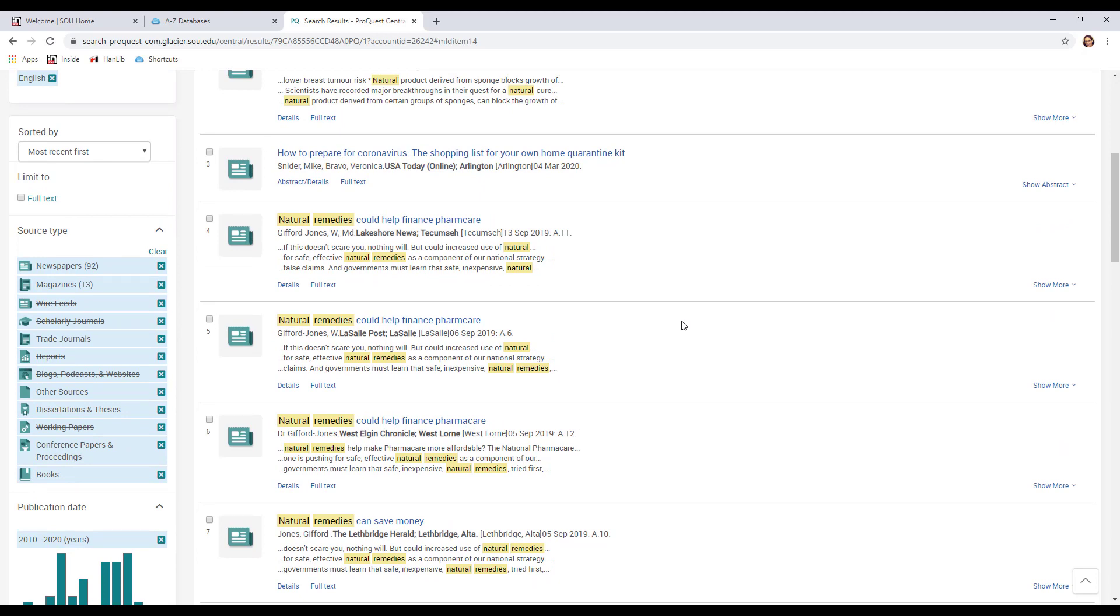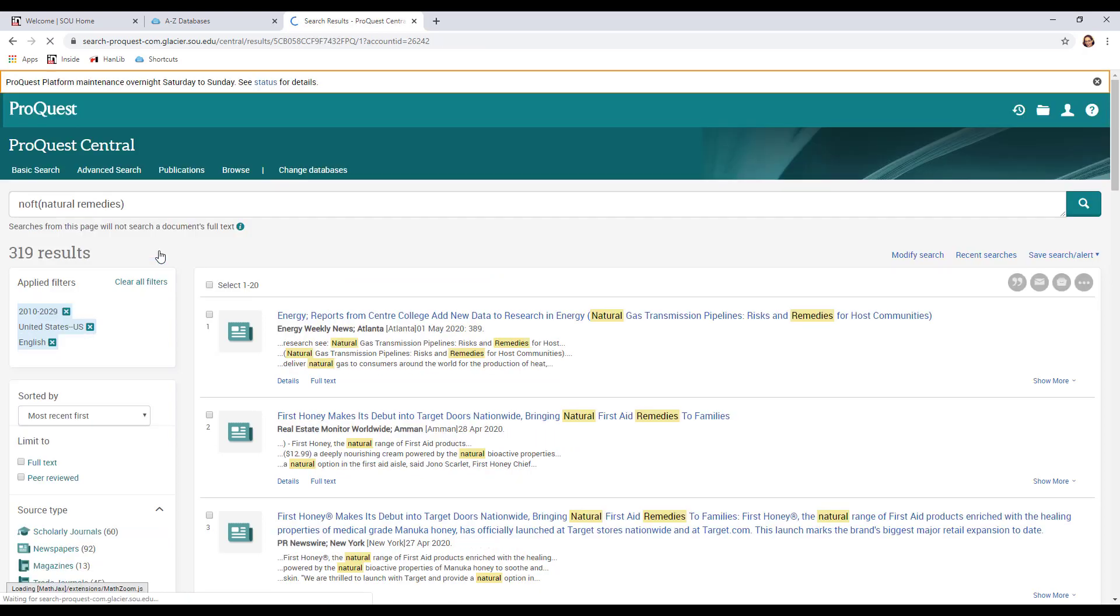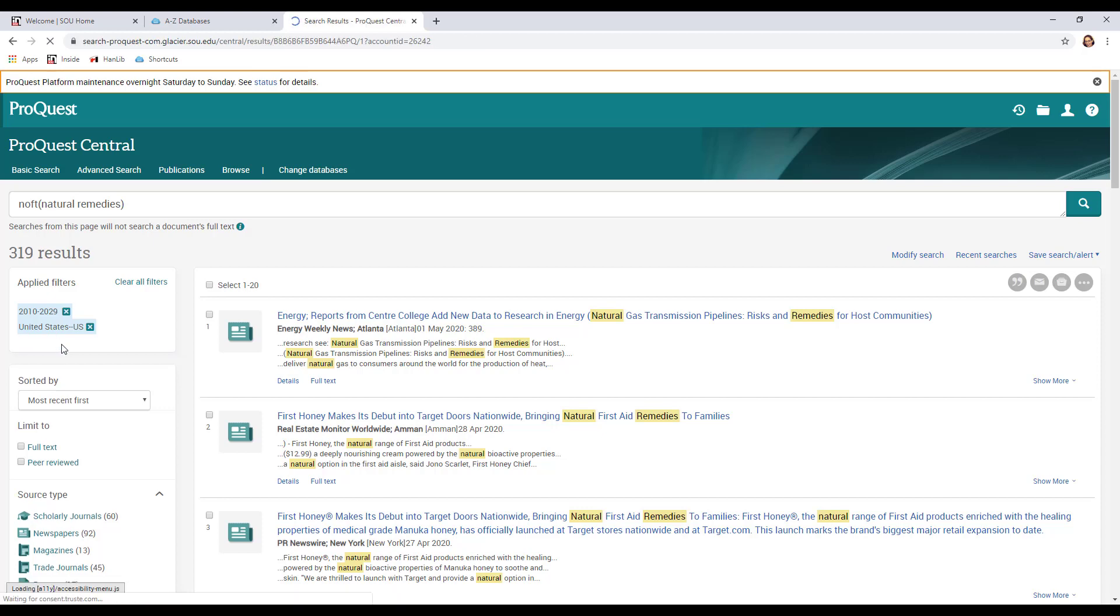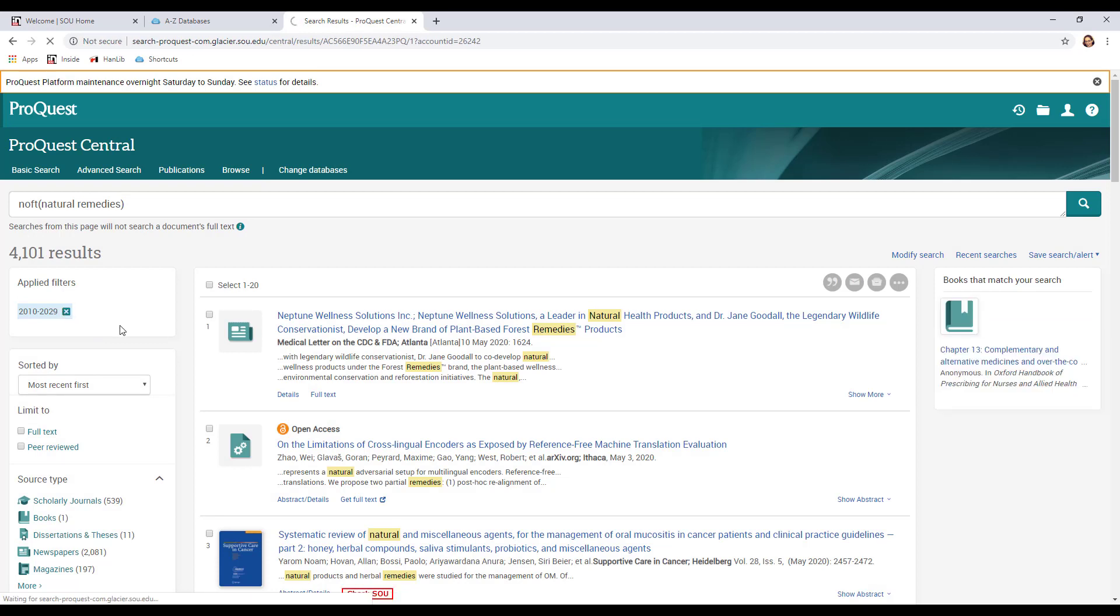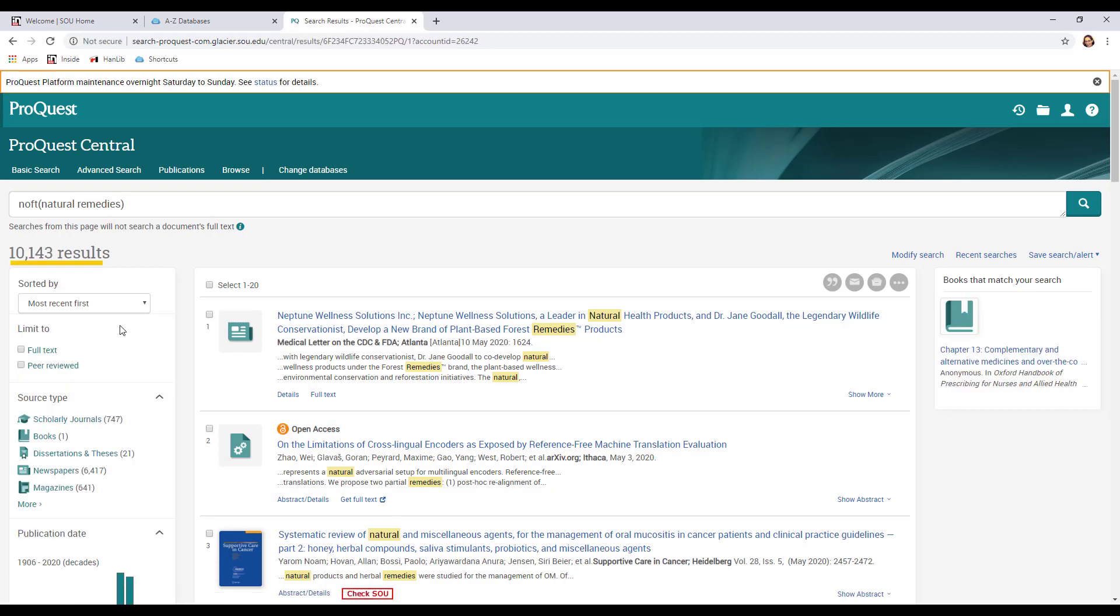Now if I want to look at scholarly journals now because I know you do need to find a scholarly journal article too, I can just clear all of my source types. And that's going to open it up to everything except for things that were before 2010 that were not about the United States or that were not in English because I kept those filters. I could get rid of those filters too if I wanted to just by X-ing them out. And you can see now we're back to our 10,000 results.